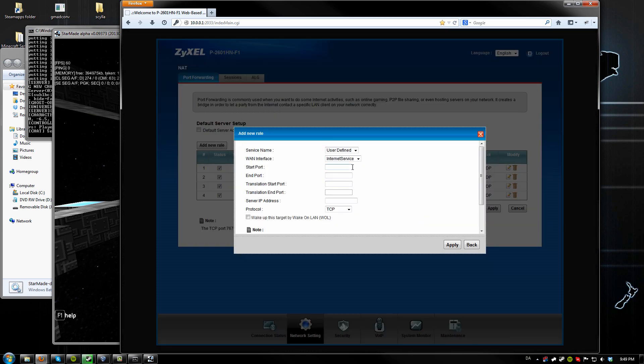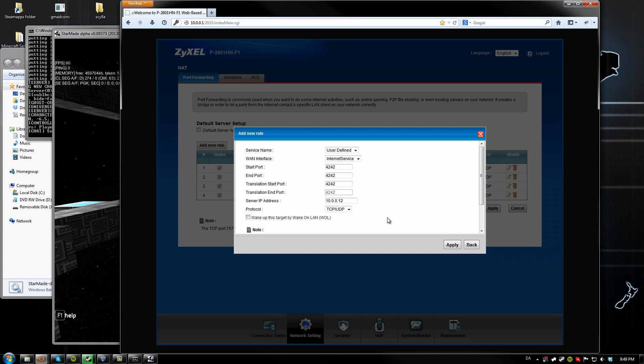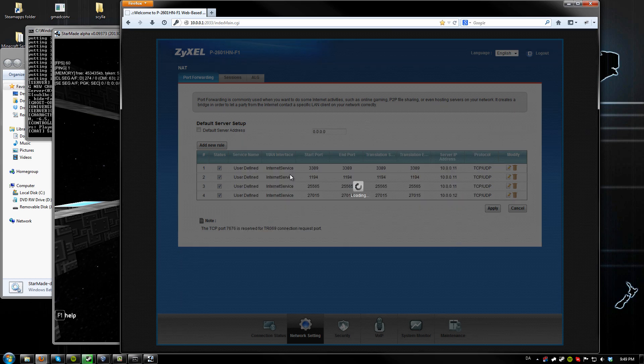Oh sorry, this is the port 4242, and this right here is the server IP address, which is your LAN IP address. It should be both protocols and apply.